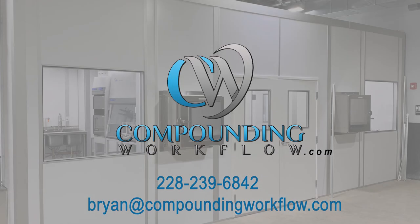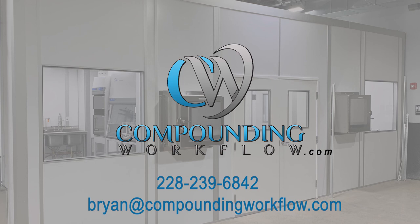I appreciate you stopping by the website. If we can help you, please give us a call at 228-239-6842. This is Brian Prince with Compounding Workflow.